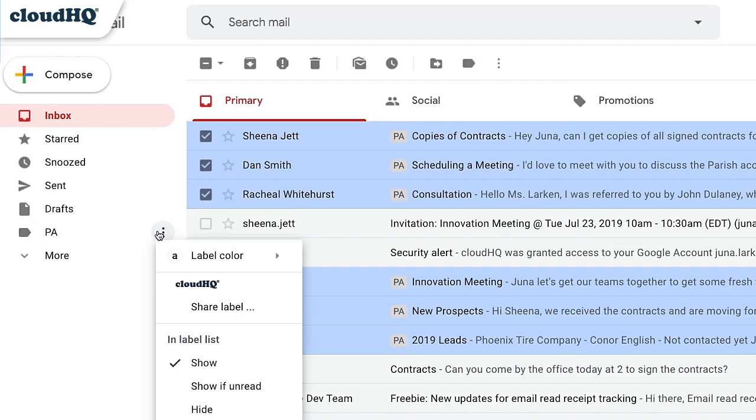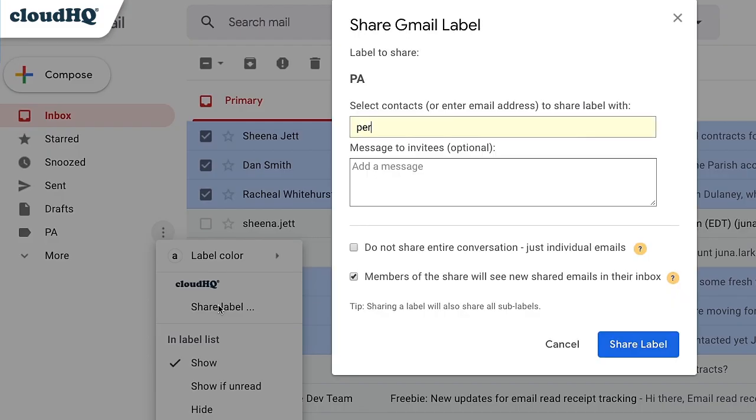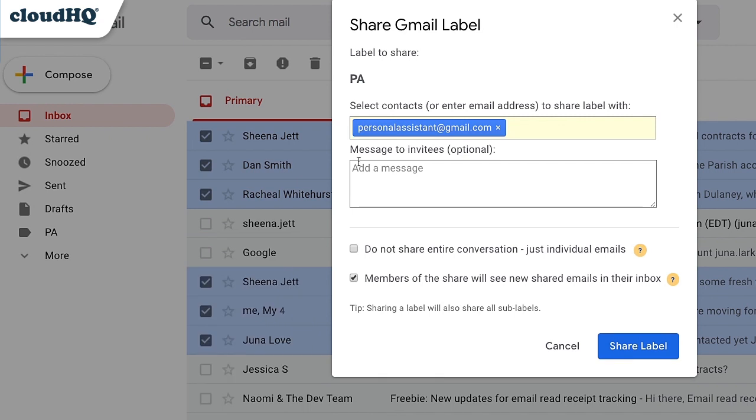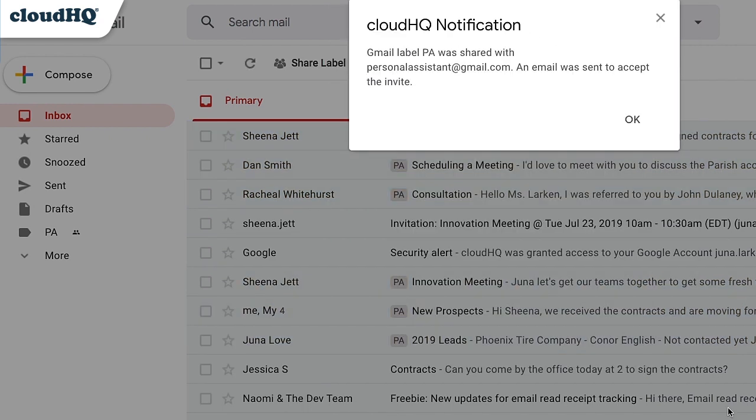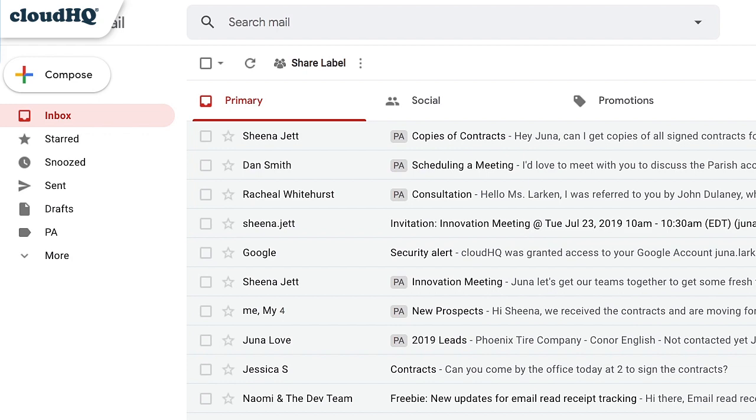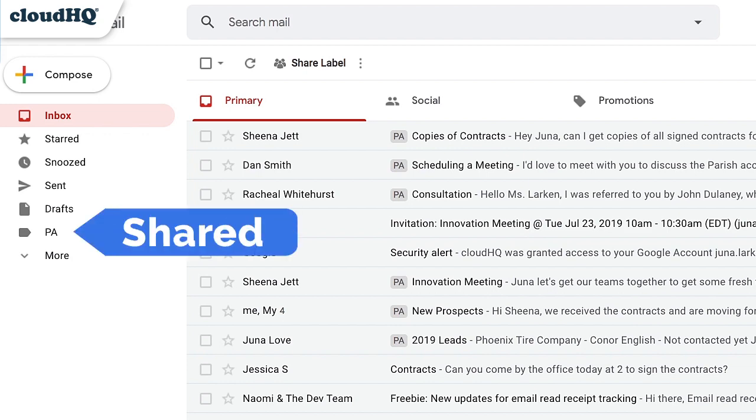Set up a label share with your assistant, so only pertinent emails will be shared and handled, while personal emails remain private. And now all future emails that you assign to that label will be shared with your assistant.